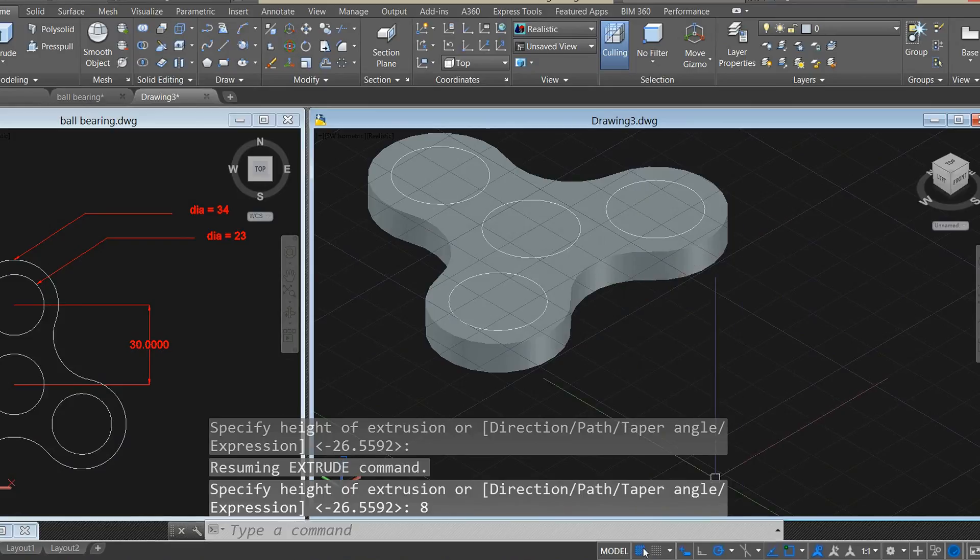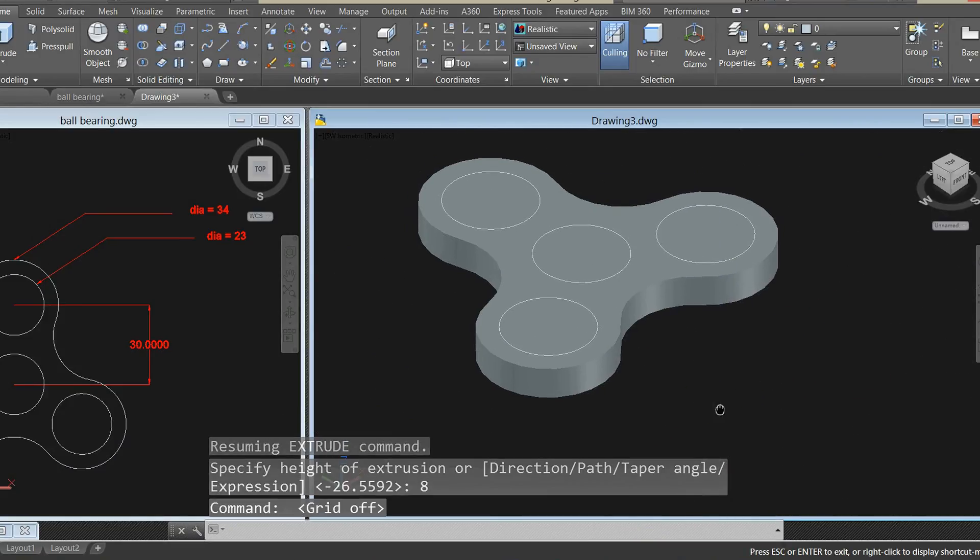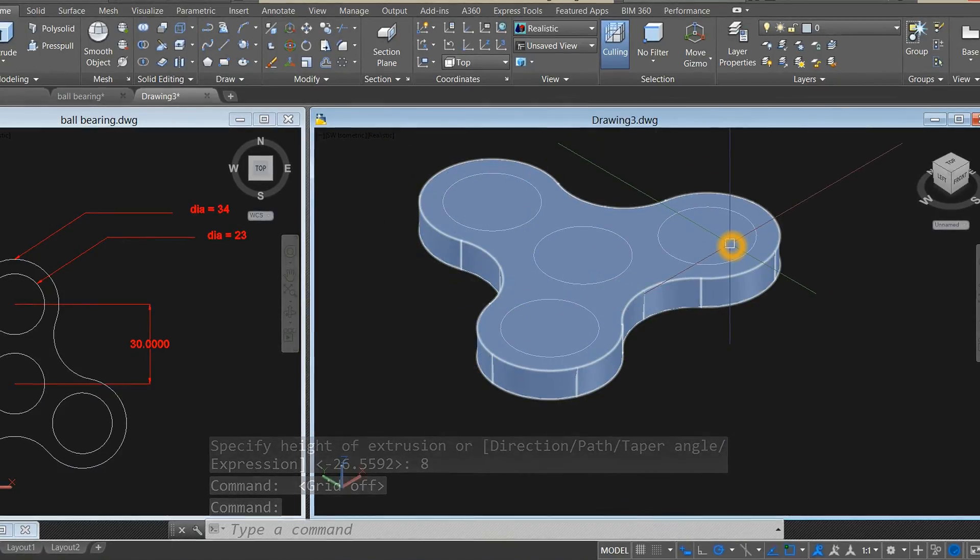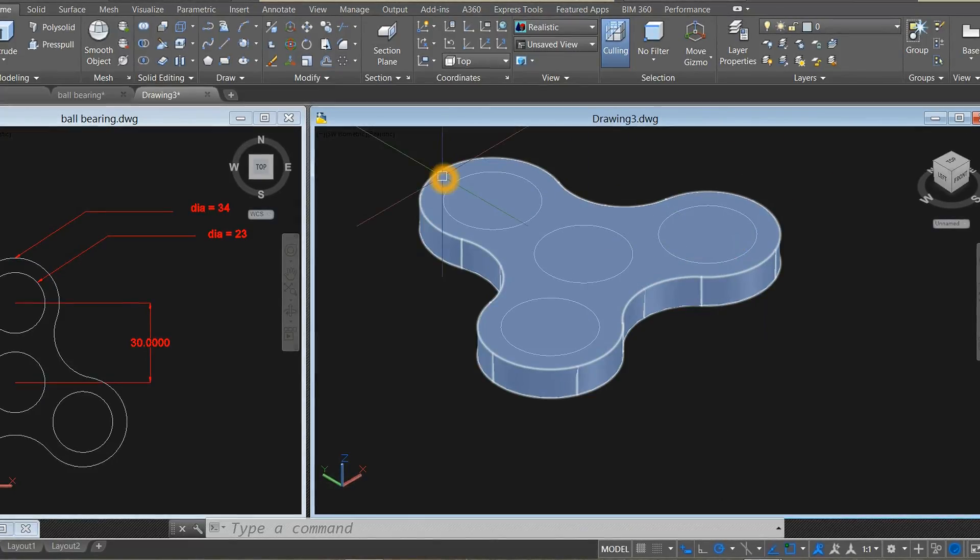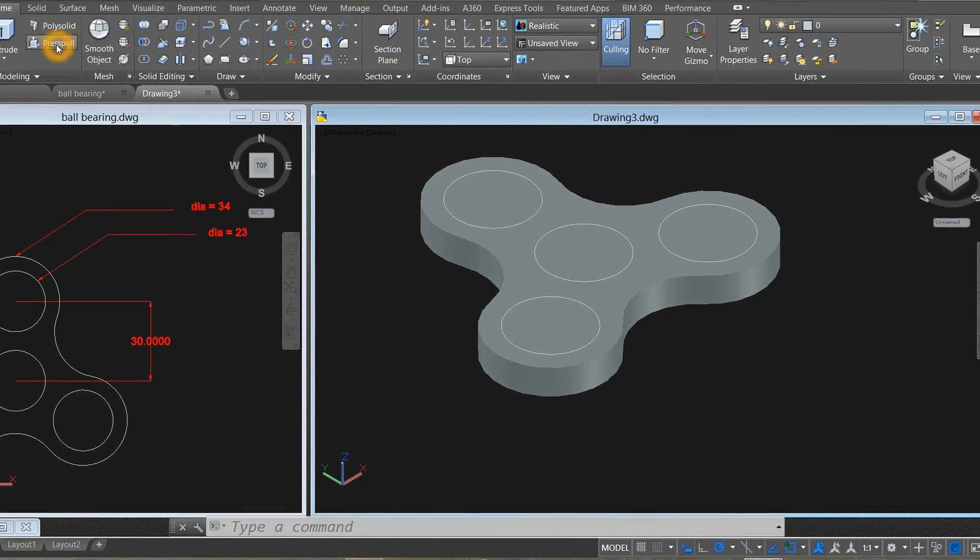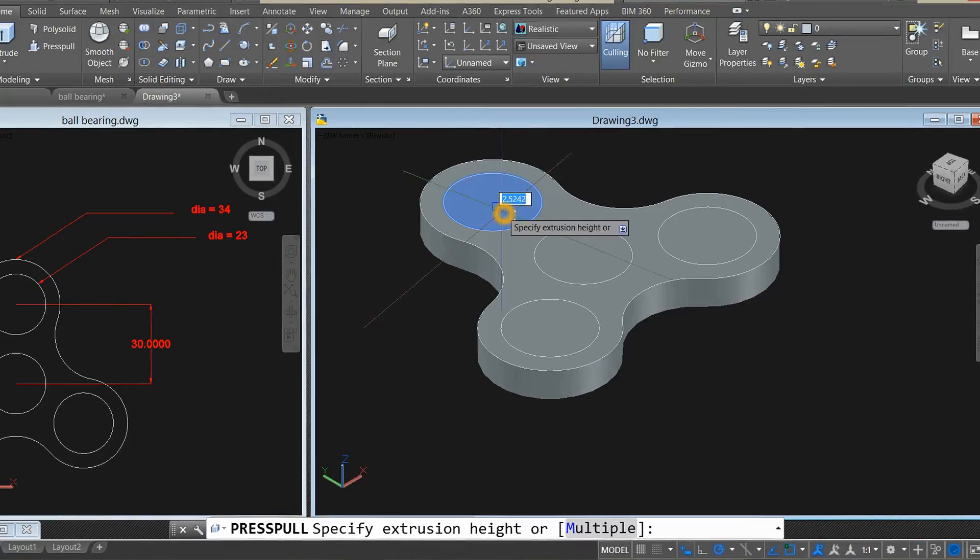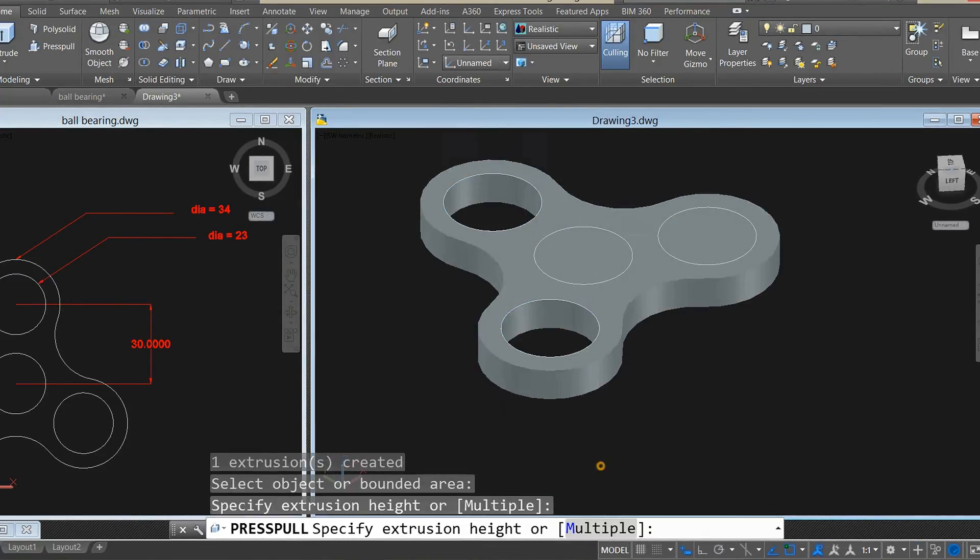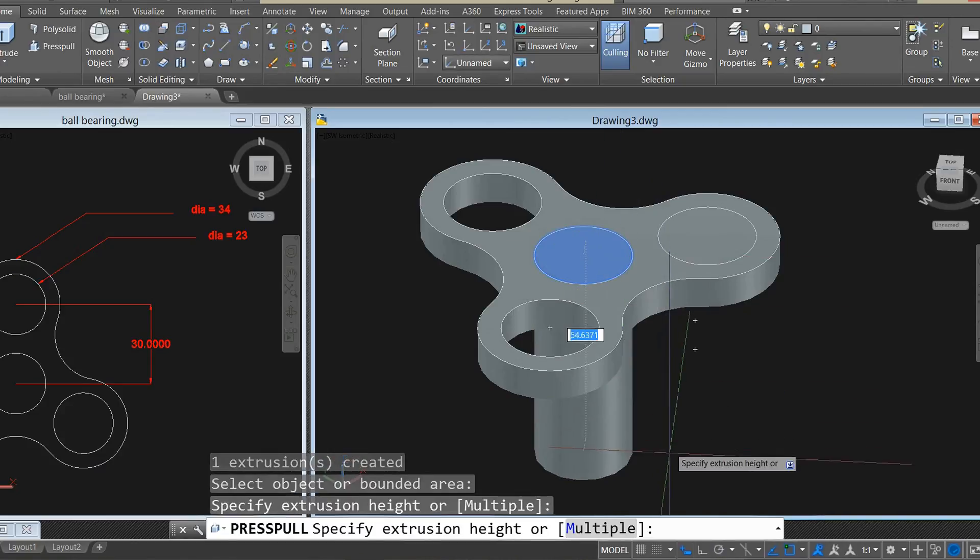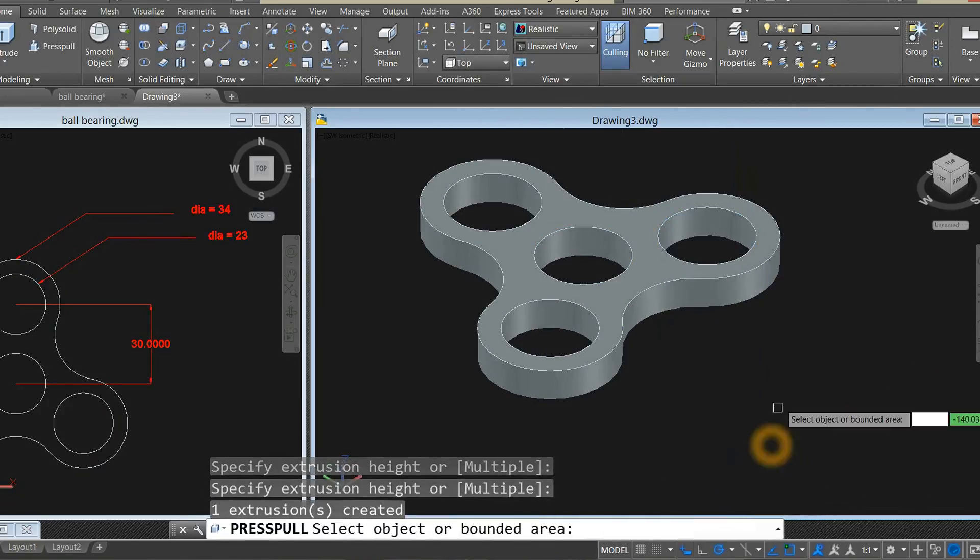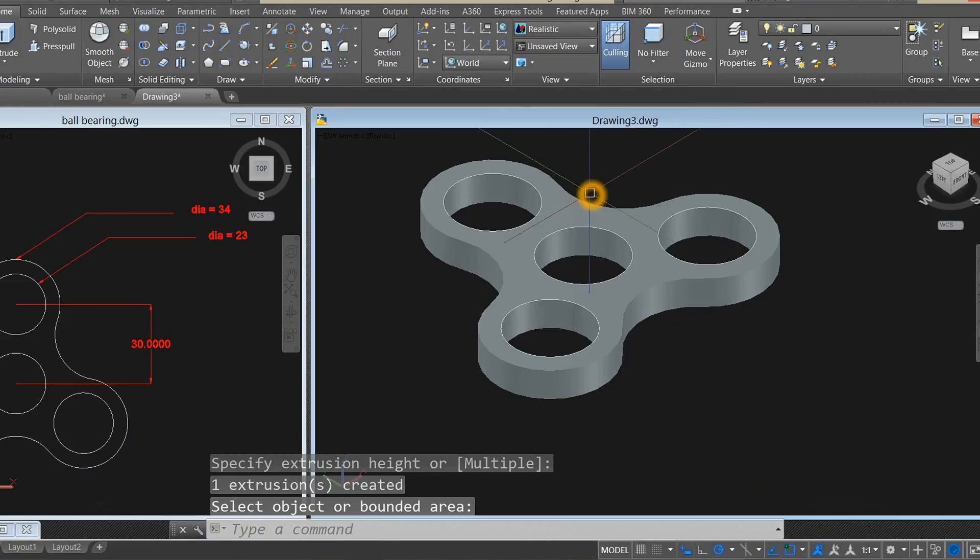I'm just gonna turn off the grid. Then we have to create three holes here for the ball bearing. Select press pull from the ribbon, highlight that area and just drag it and click. This one, drag it and click. This one, drag it and click. Enter.